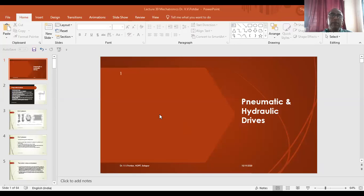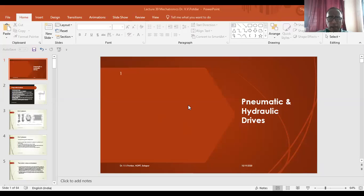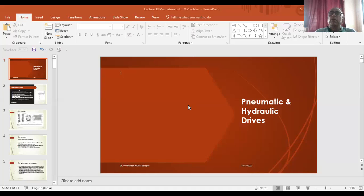Good afternoon everyone. As you are aware, we are in the chapter of the third unit on actuating elements or actuators. Up till now, we have seen electrical actuators in which we saw some DC motor configurations, brushless or motors with brushes. Then we saw some AC motors — induction motors, synchronous motors, and types of stepper motors.